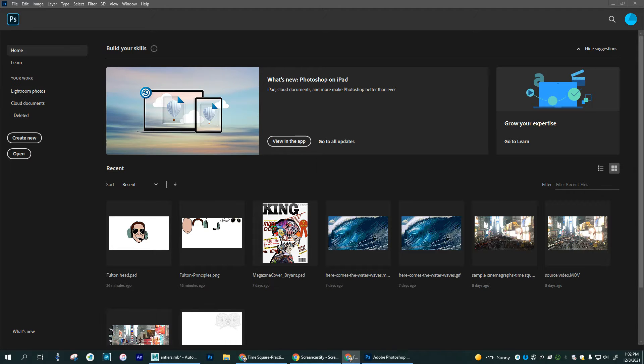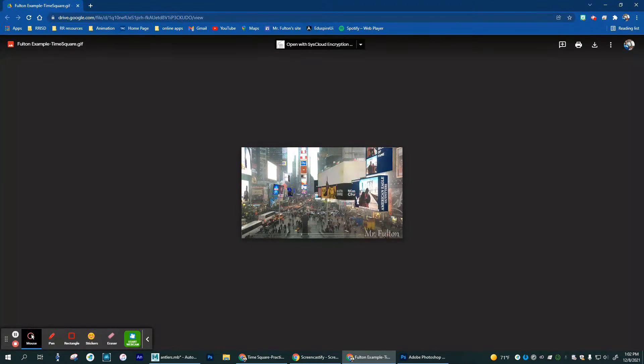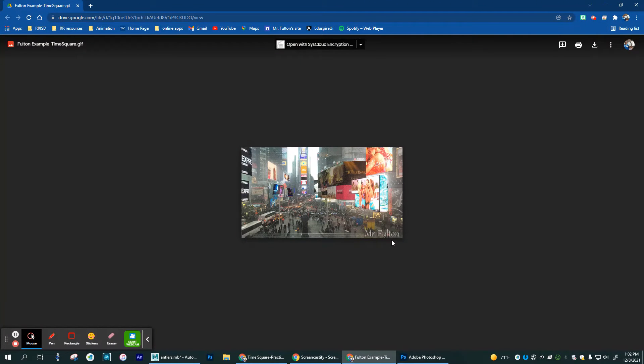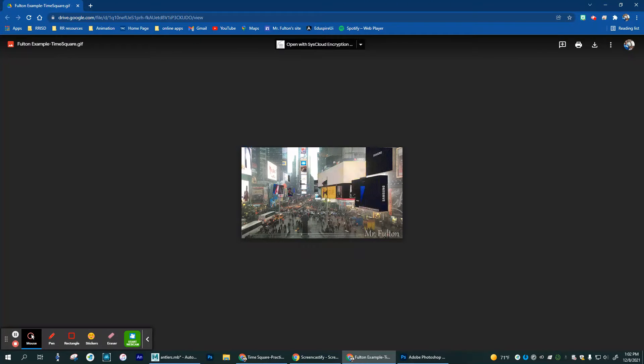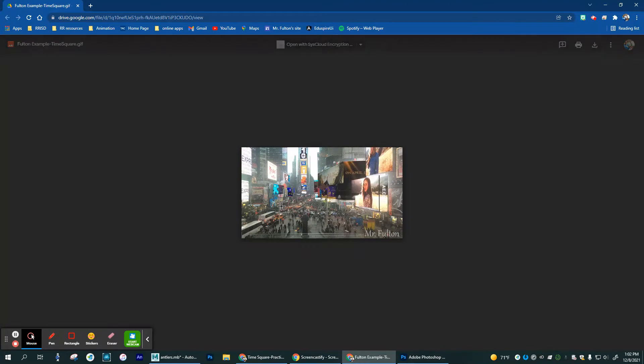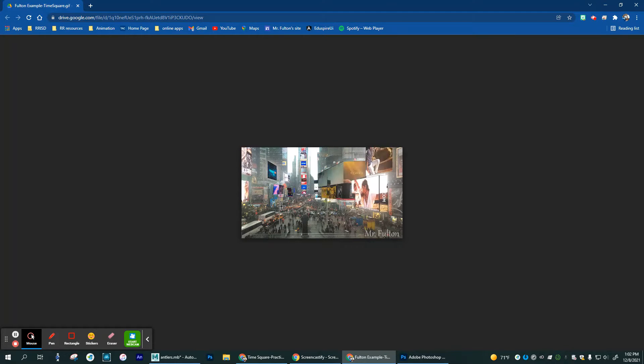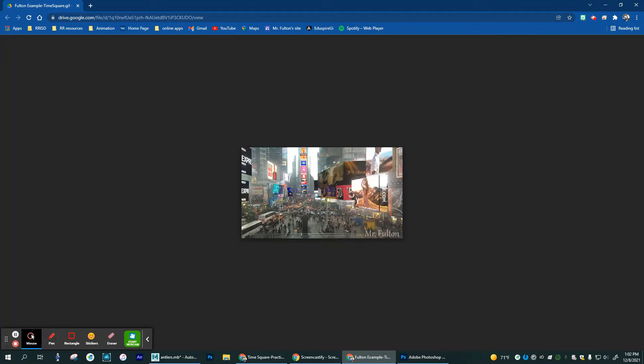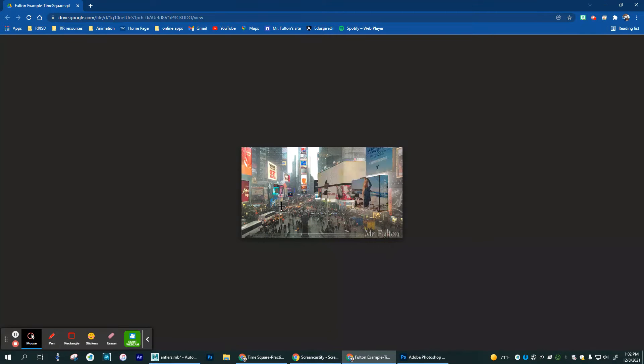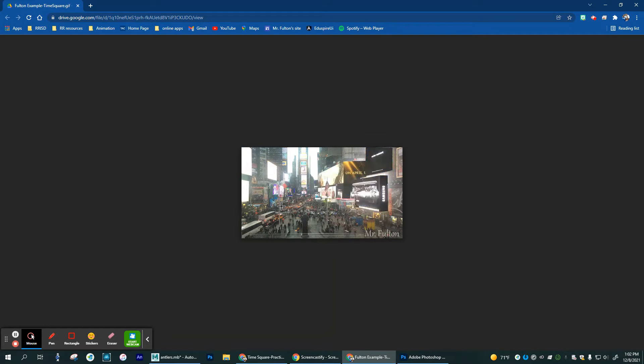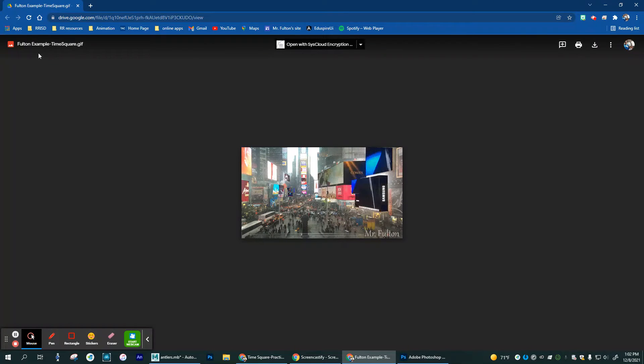So here is kind of an example of what that could look like. Here's Times Square, and you have the crowd basically at a standstill. No traffic is moving, but all the flashing and the things happening in the top parts of the video or in the billboards are moving. So there is an example of what that would look like.